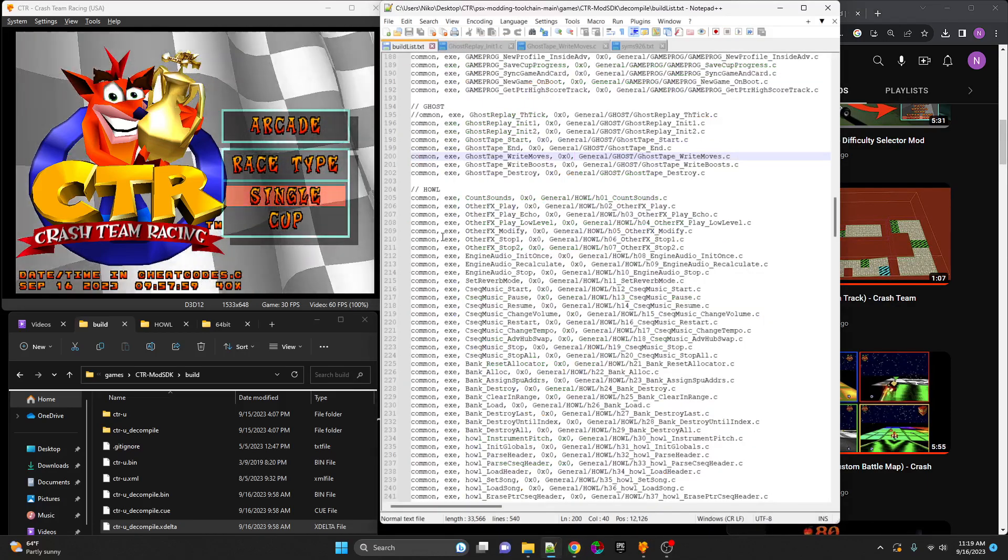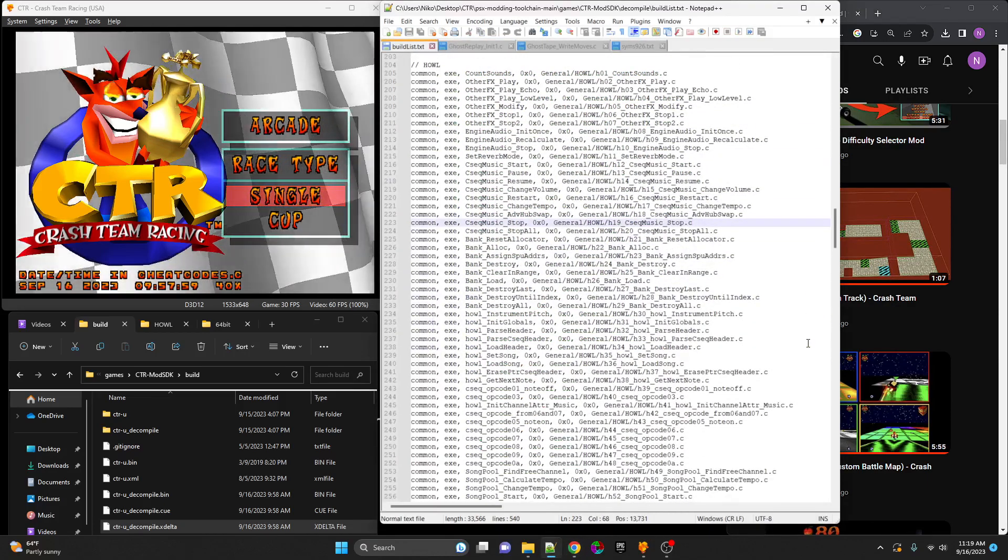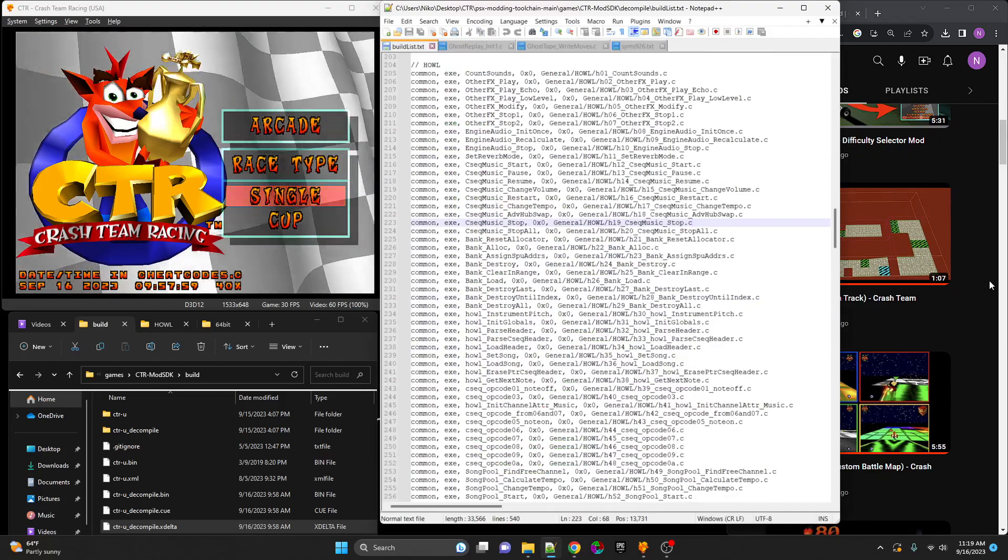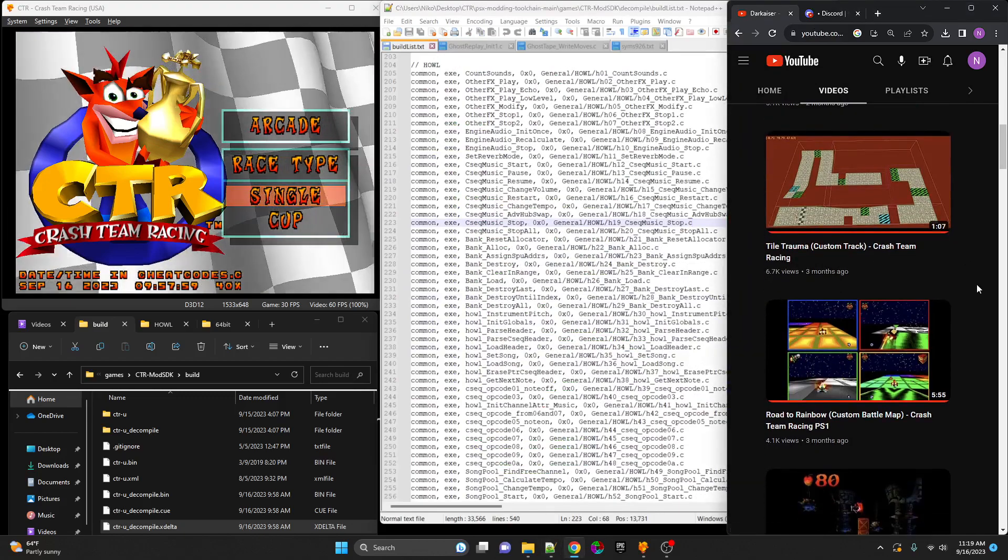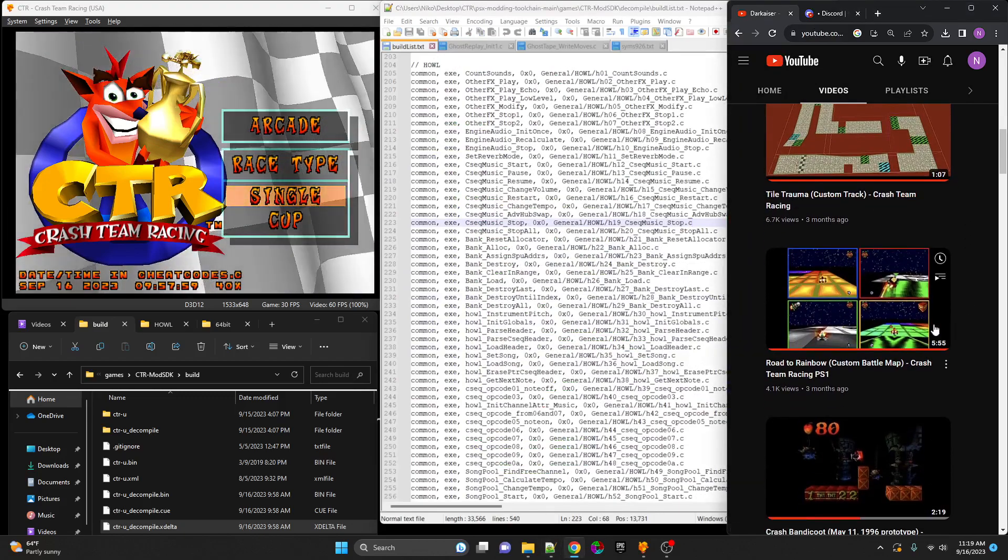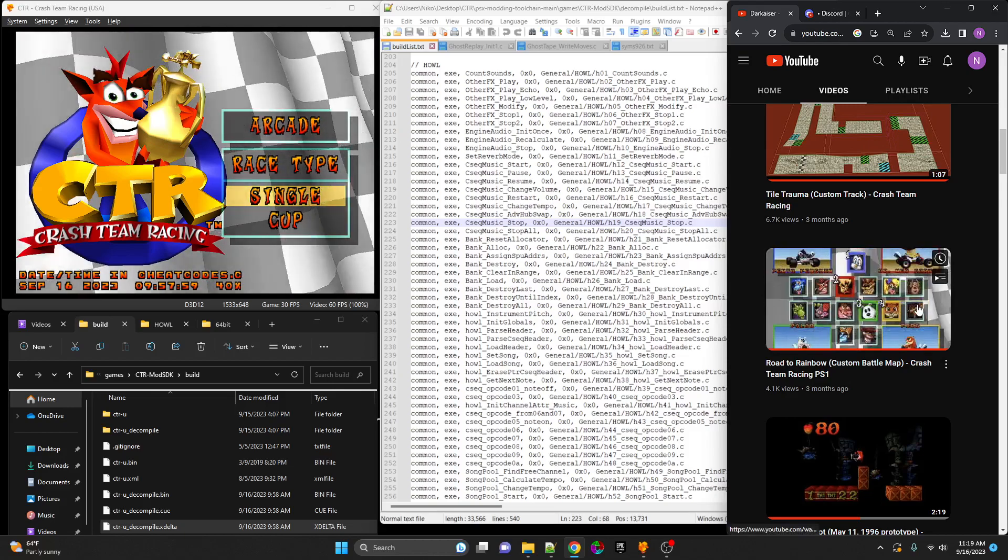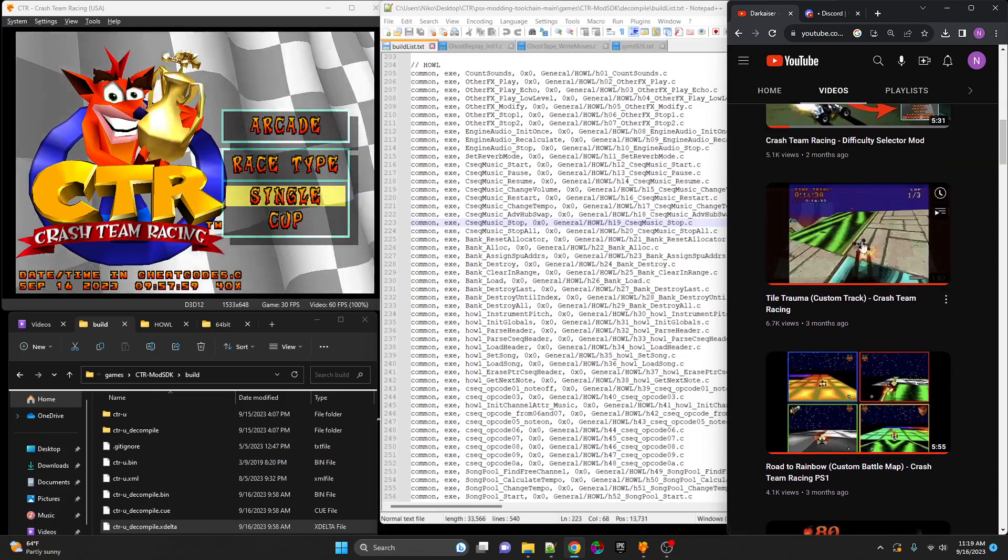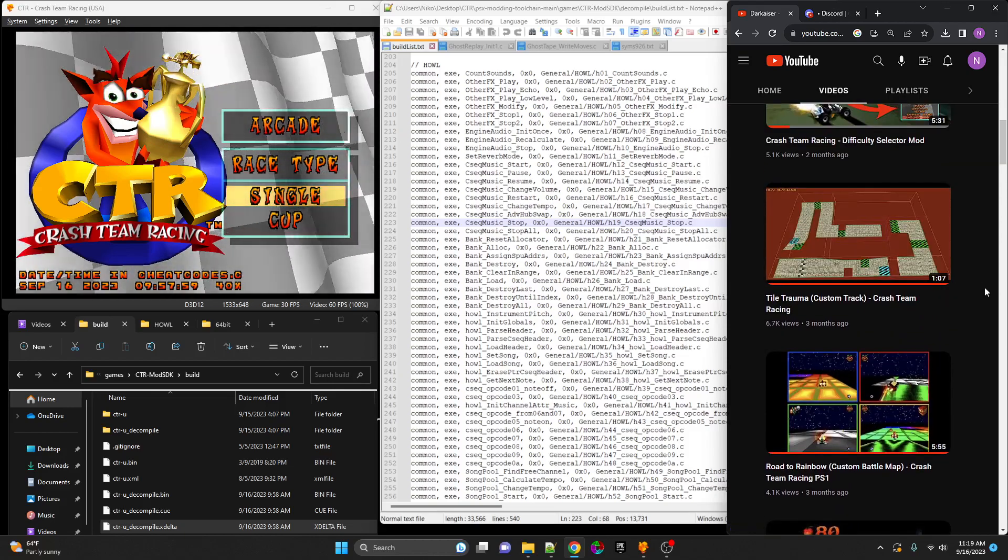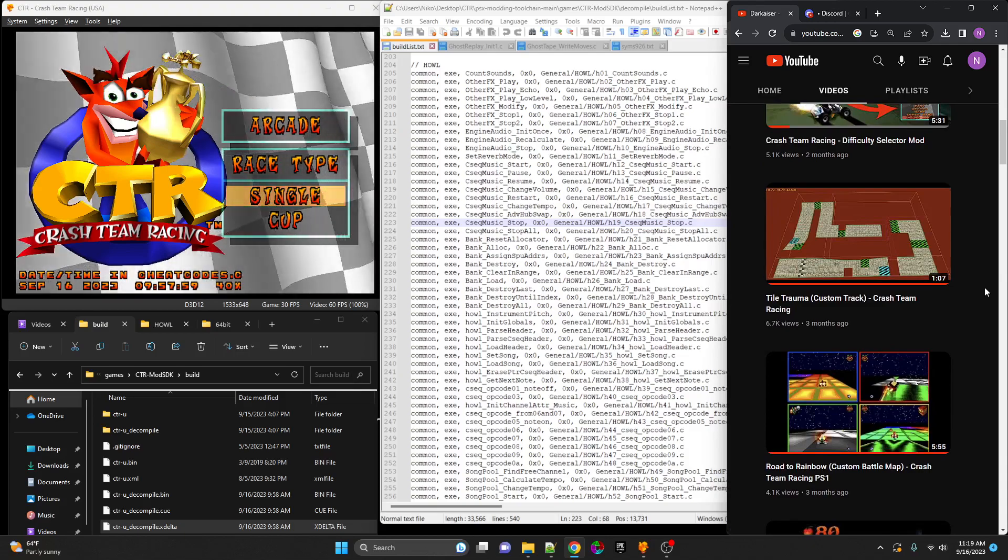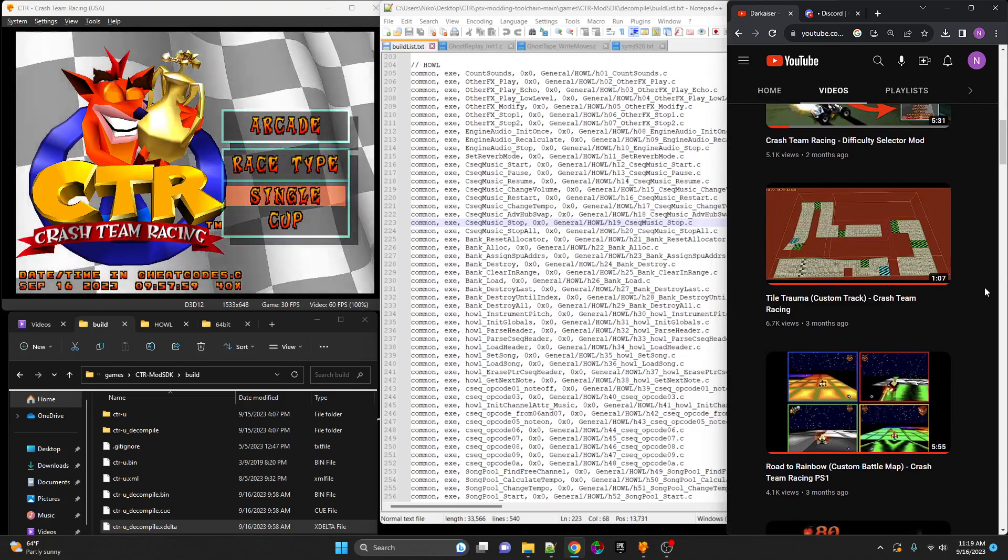Moving forward with the audio library rewrite, with custom songs and custom sound effects, we can make custom levels with custom music. You might notice that the Road to Rainbelt battle map and the Tile Trauma time trial map both had reused audio files from the original game.